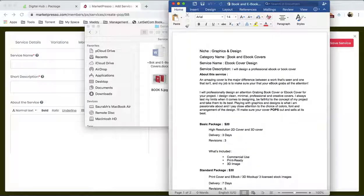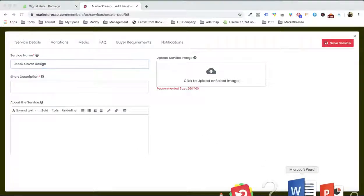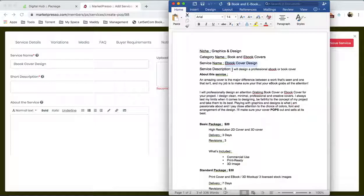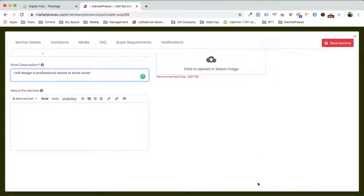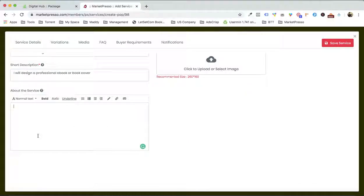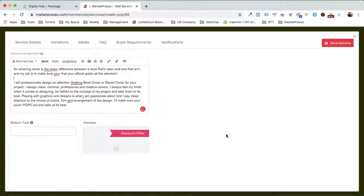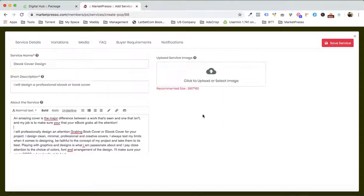The service is ebook cover design, so we are gonna call it ebook cover design. We come back over here and write: "I will create a professional ebook or book cover." The next thing is the about the service — this is what we are giving in the service. Do you want ribbon text? I will show you that later.